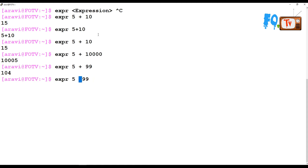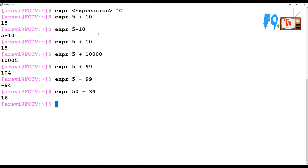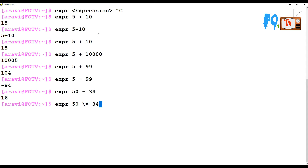For subtraction, for example: expr 50 - 34, the value is 16. You can also do multiplication using the star symbol, but the star is a bash expression that the terminal interprets differently. So you have to escape the star character using a backslash. For example, expr 50 \* 34 gives 1700.